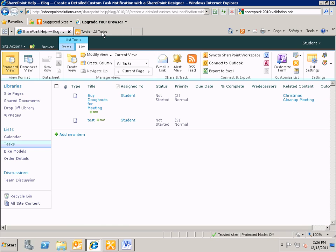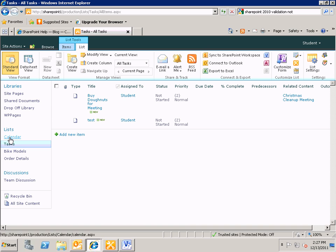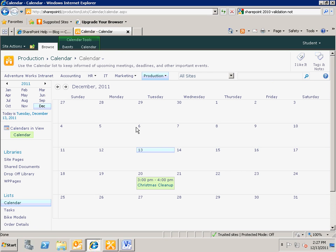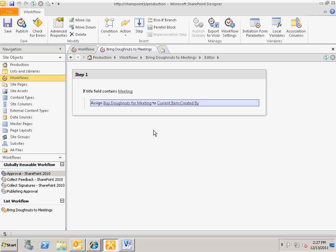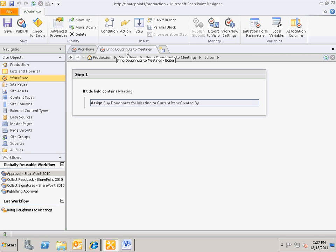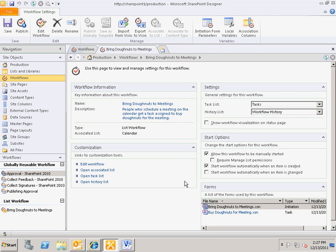So let's look at our landscape. Here I'm working in the production department, and I have created a calendar. On this calendar I have a workflow called 'Bring Donuts to Meetings.' The business issue here is that the production department is trying to limit the number of meetings that people schedule for them. So they've decided that if you schedule a meeting for the production department, you've got to pay a price — and that price is you have to bring donuts to the meeting.